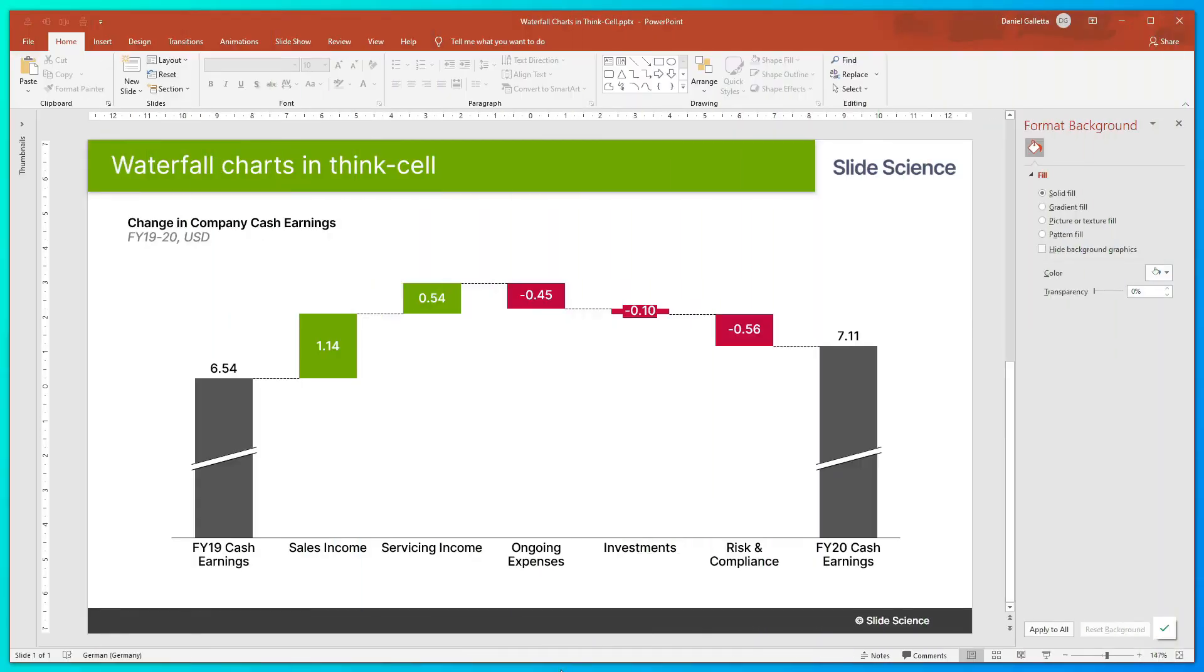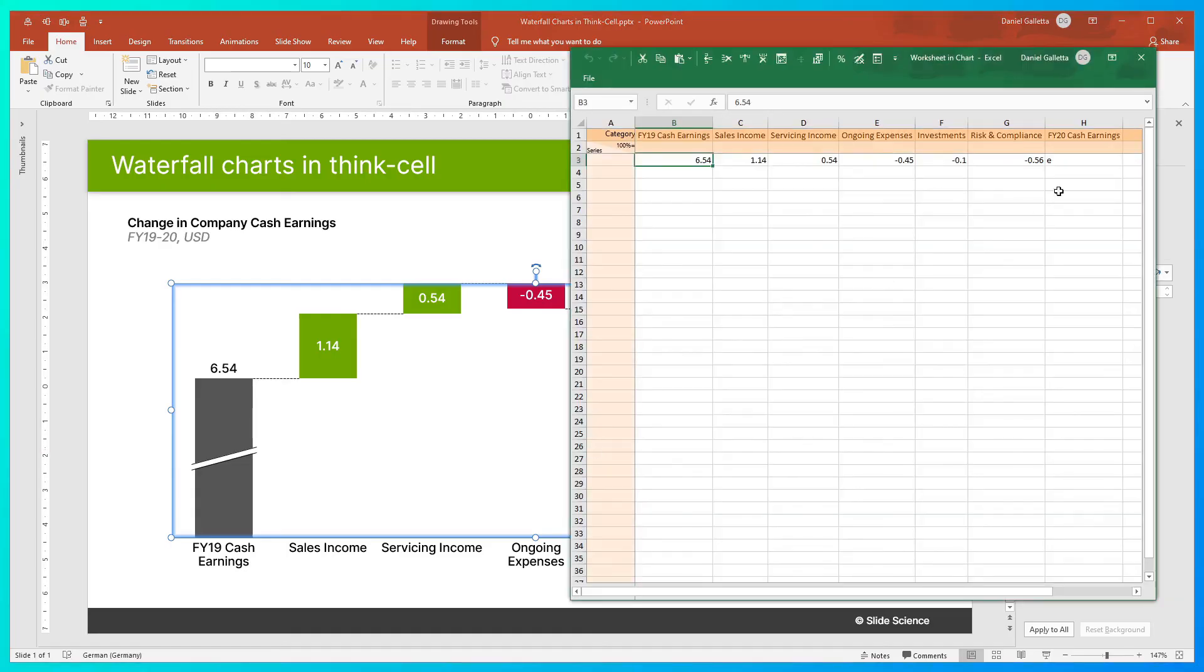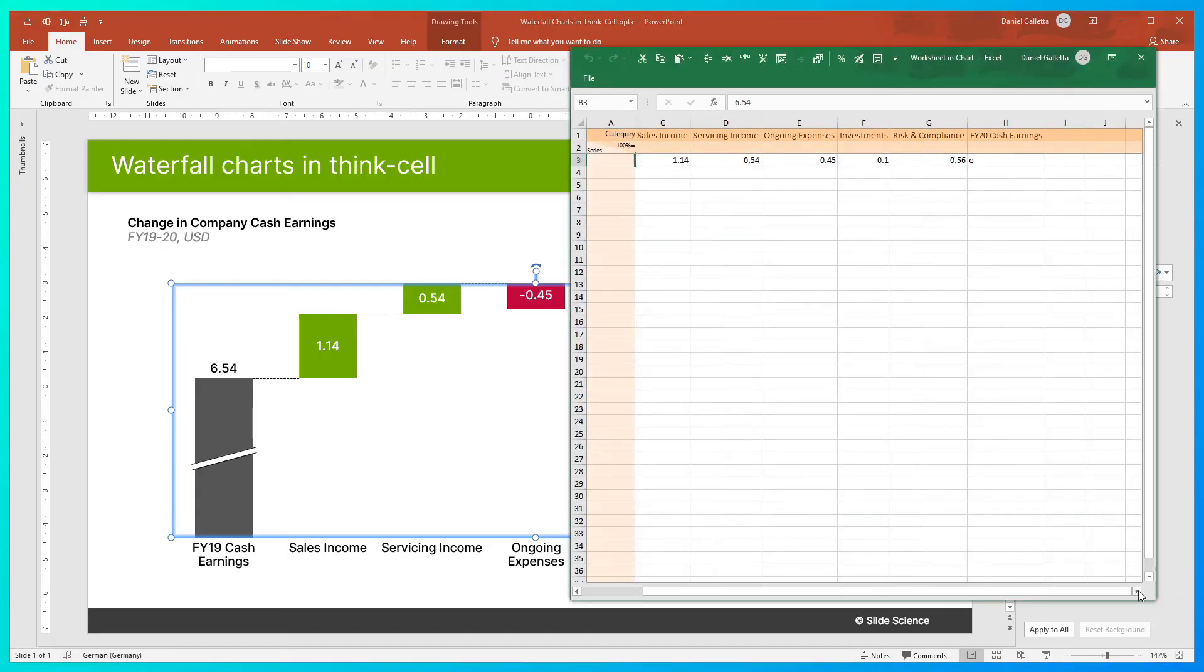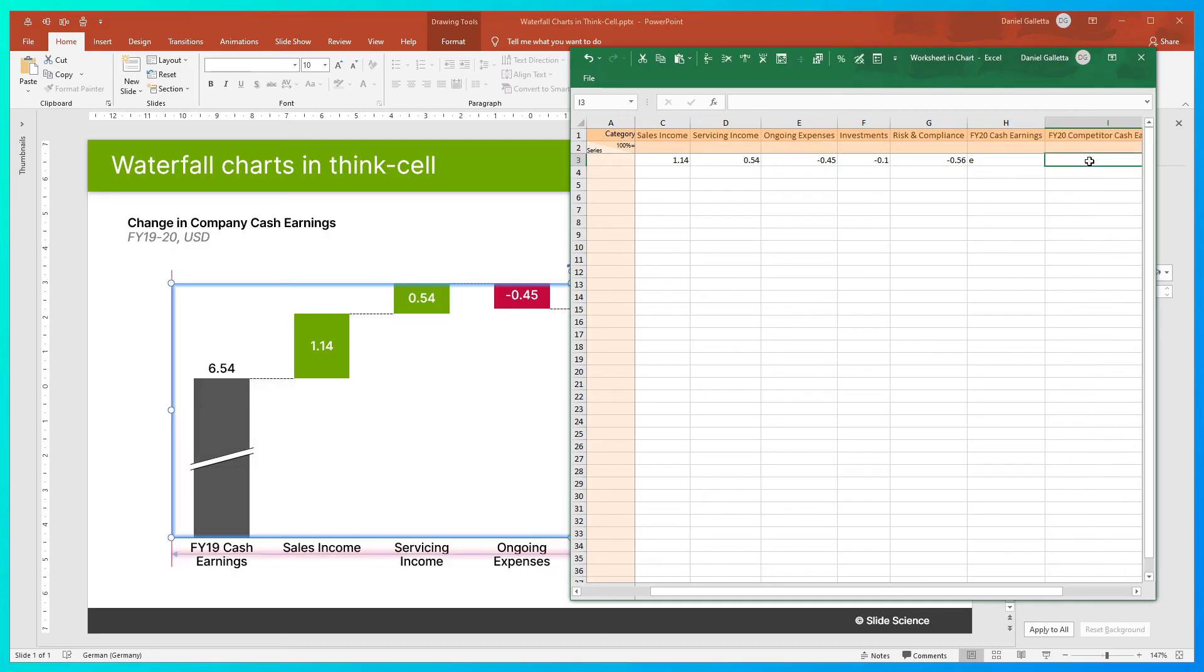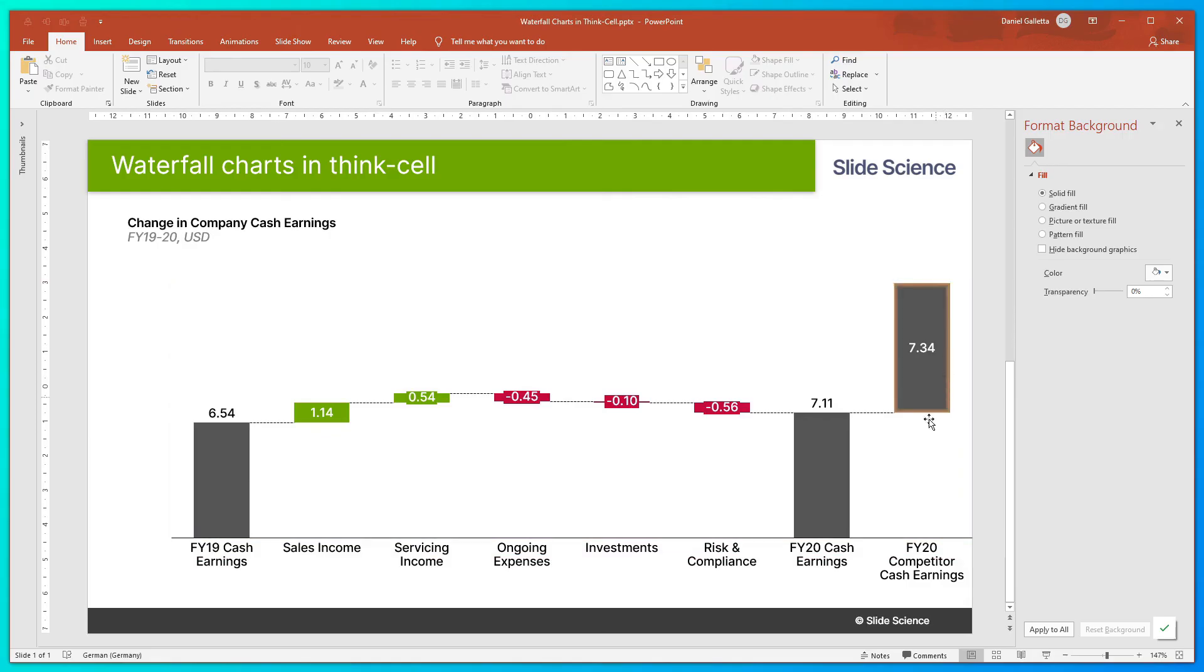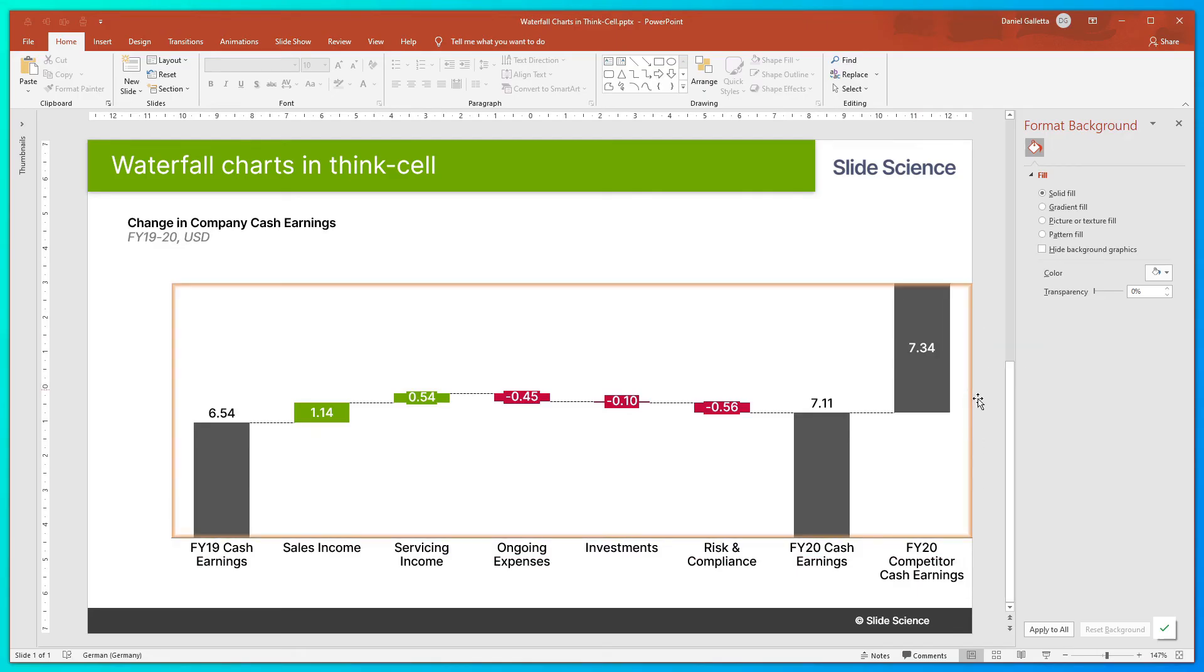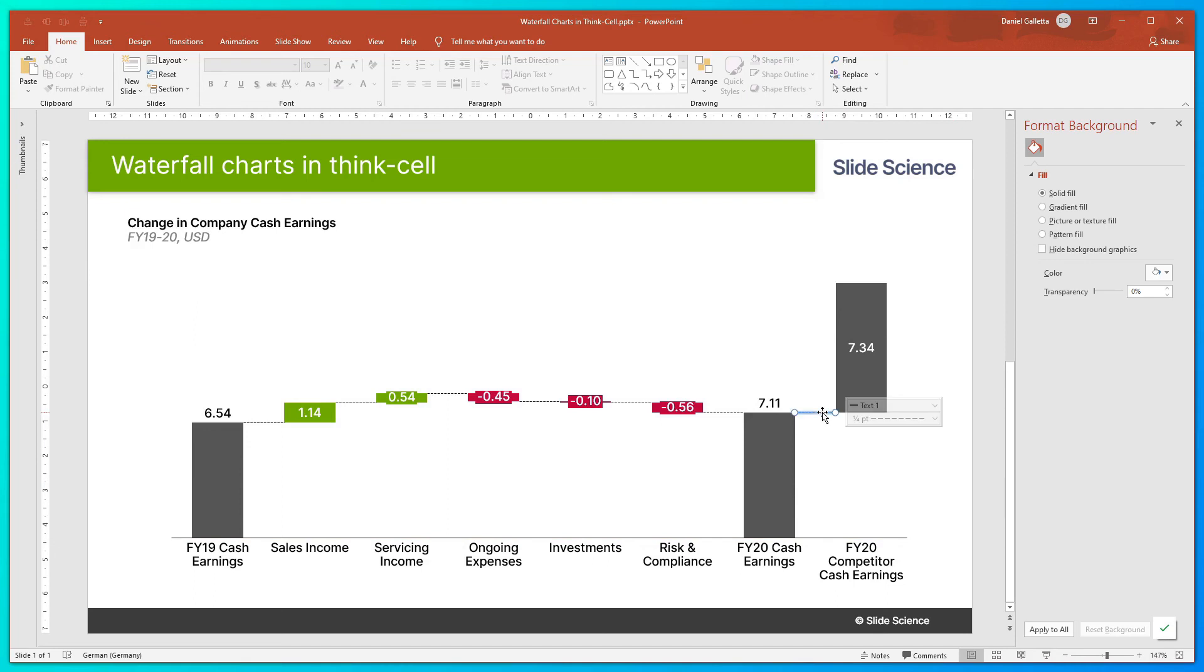One additional tip I'll quickly mention here at the end is that we can add a reference column into a waterfall chart very easily. So to add a reference column, let's go back into the data by double-clicking on the chart. And I'll add one more column in, and I'll call this FY20 competitor cash earnings. And we'll call this number 7.34. Now, you can see here that this has automatically added an additional 7.34. And because there's no E at the end, there's no total column. But to turn this into a reference column, we simply need to select the connector and hit delete.